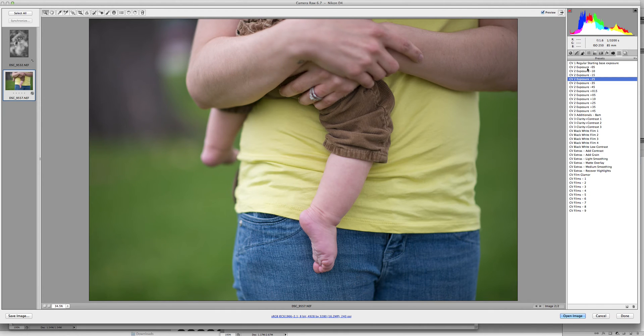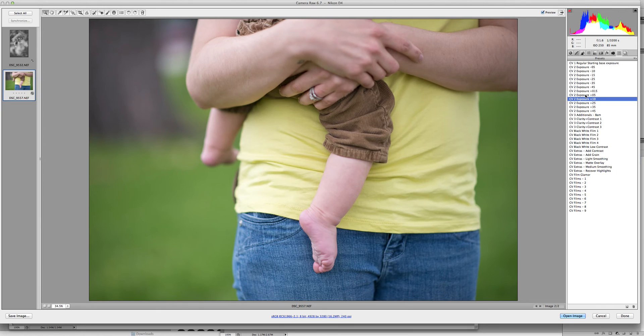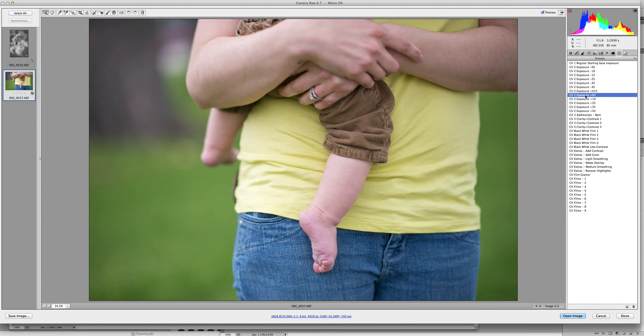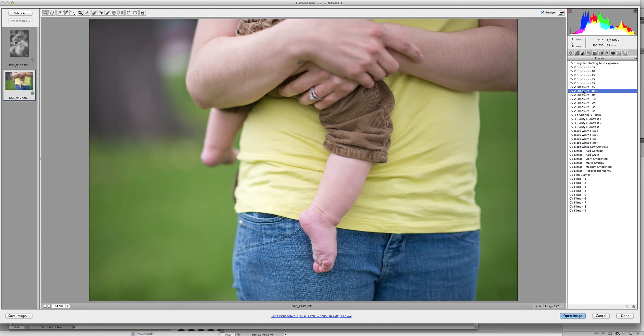The minus underexposes, the plus overexposes. So we're going to go in and find something that's just perfect for us.